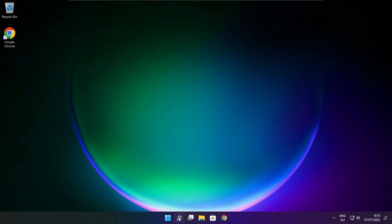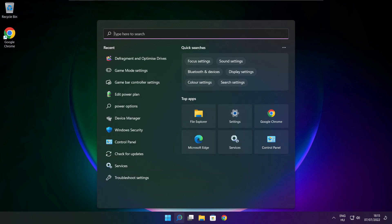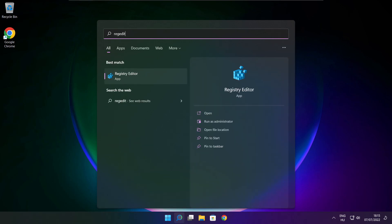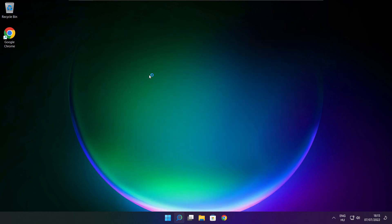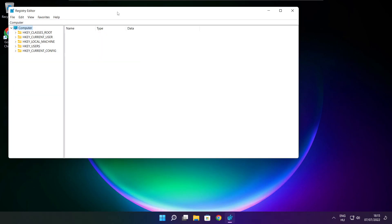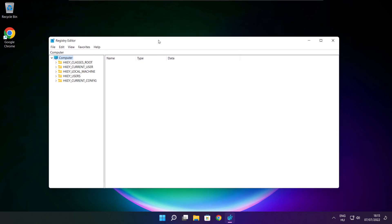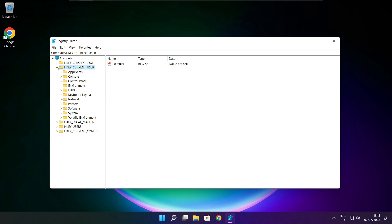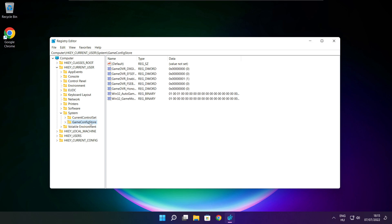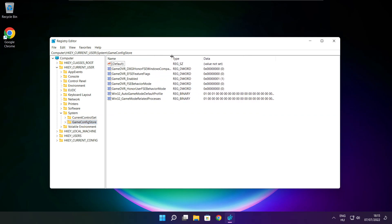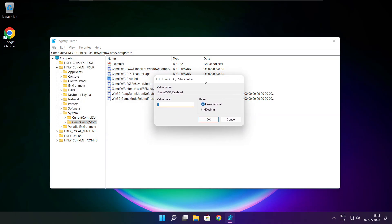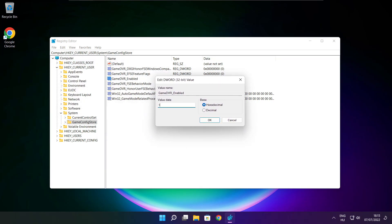Click search bar and type regedit. Select HKEY Current User. Select System. Select Game Config Store. Select Game DVR Enabled. Type 0 and click OK.